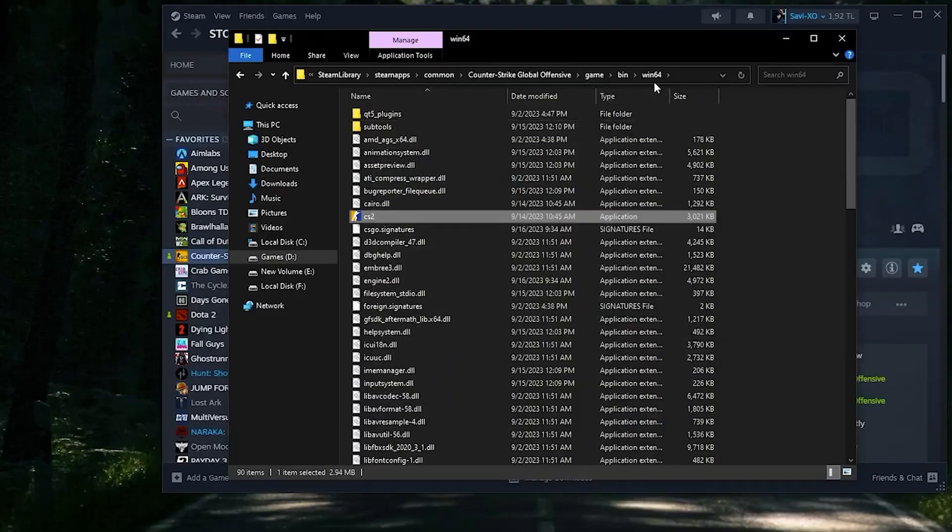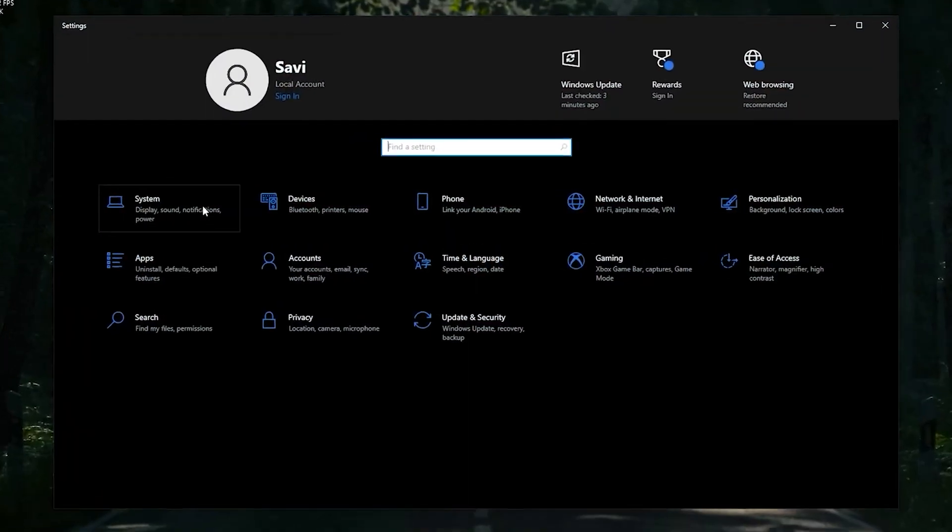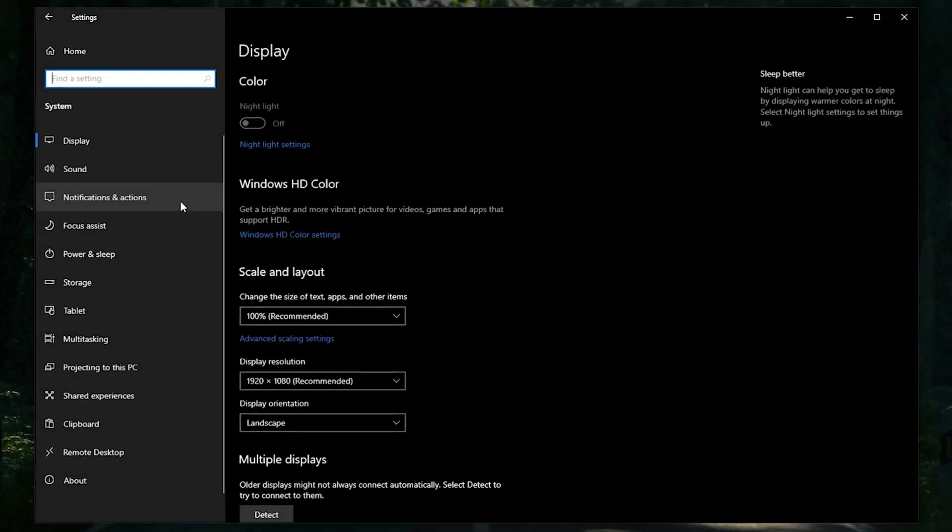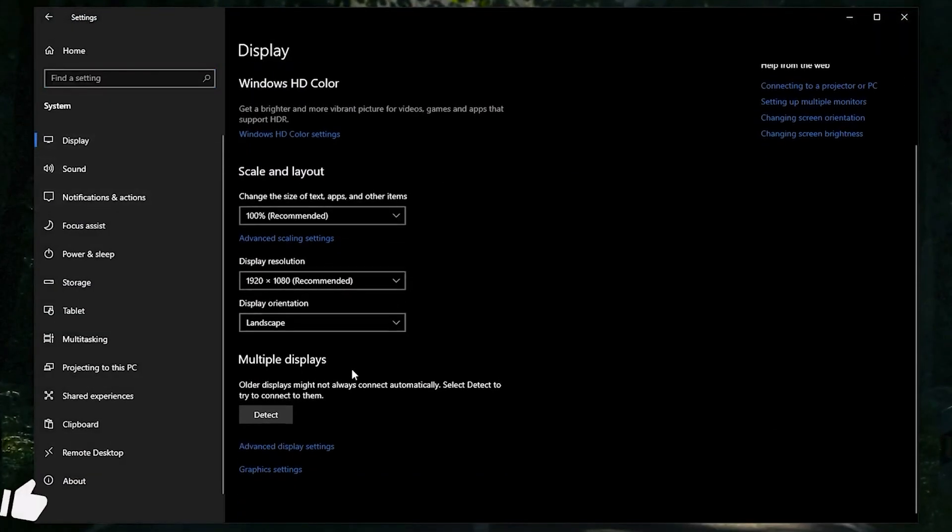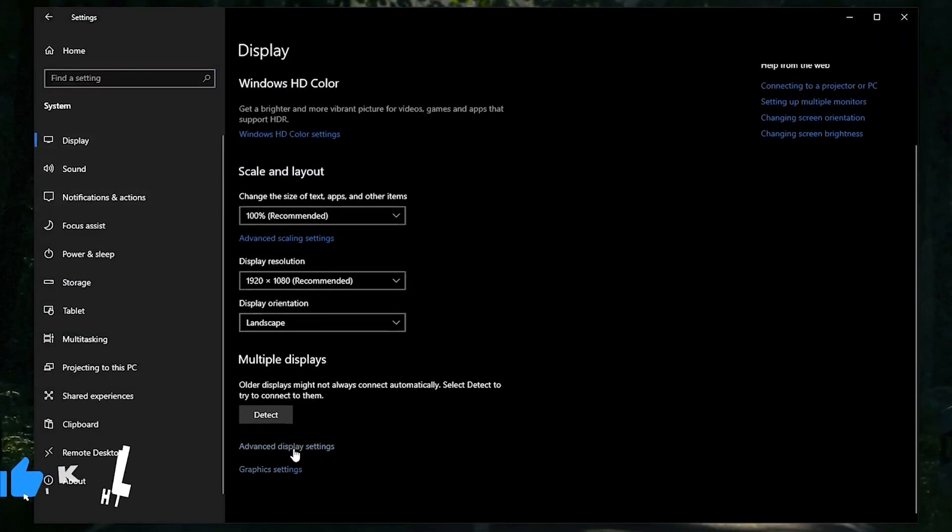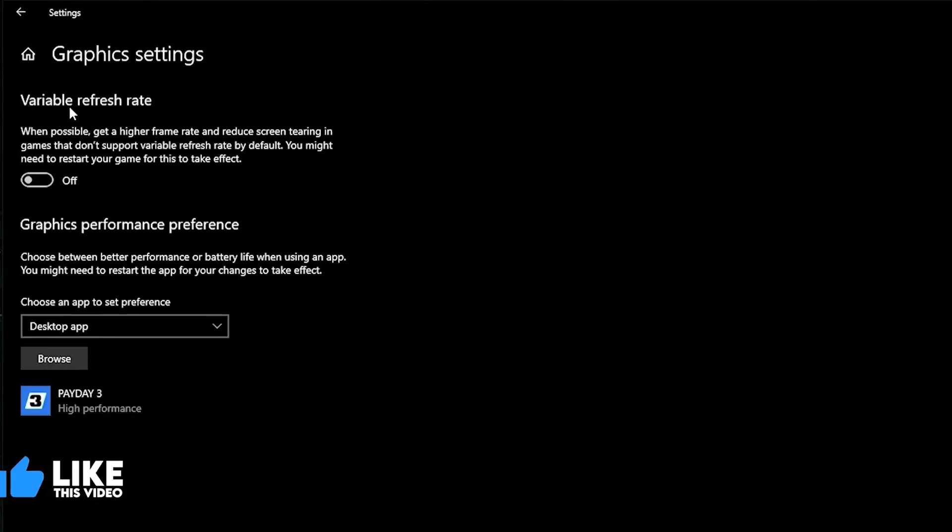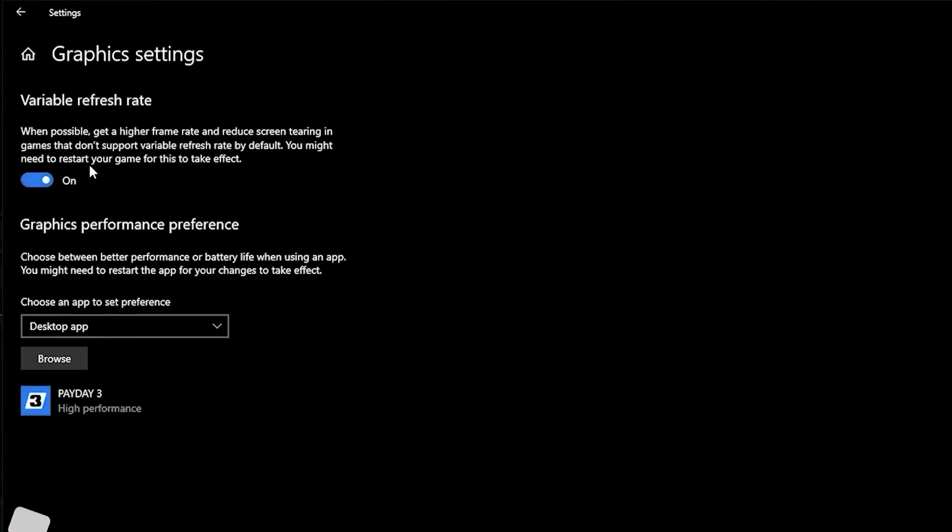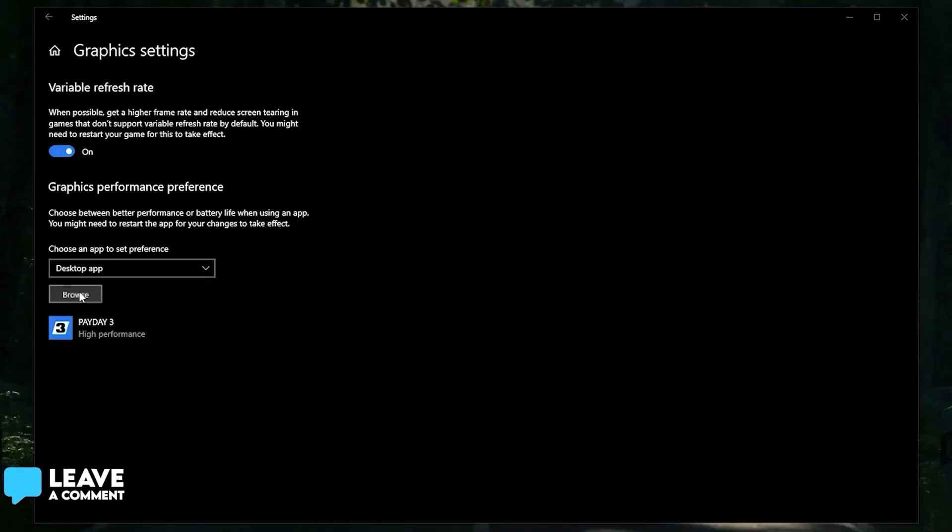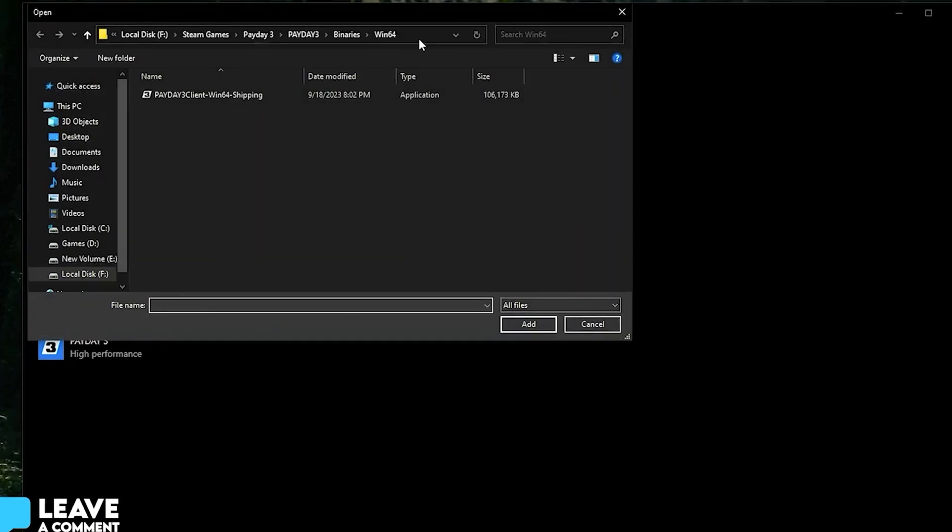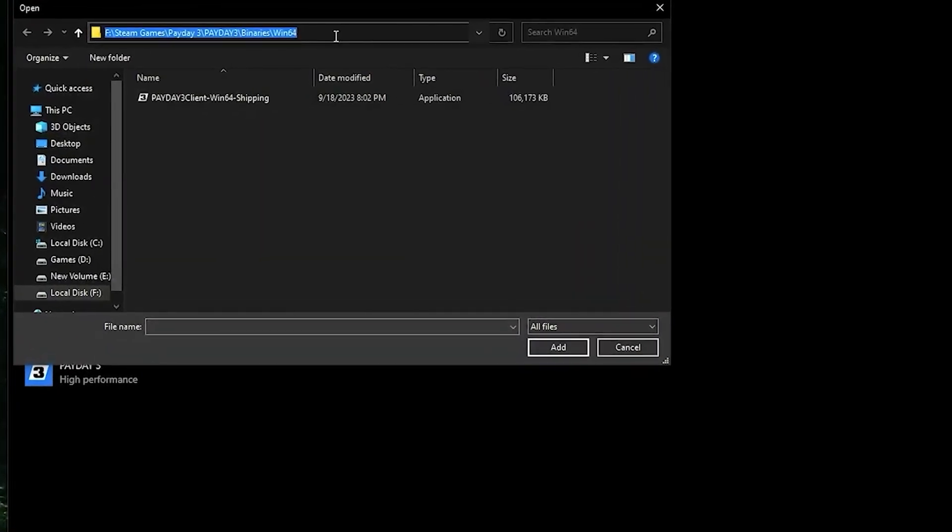Once you're done with that, open up Settings, head over to System, then head over to Graphics Settings. Once you click on Graphics Settings, turn on Variable Refresh Rate. Also click on Browse.